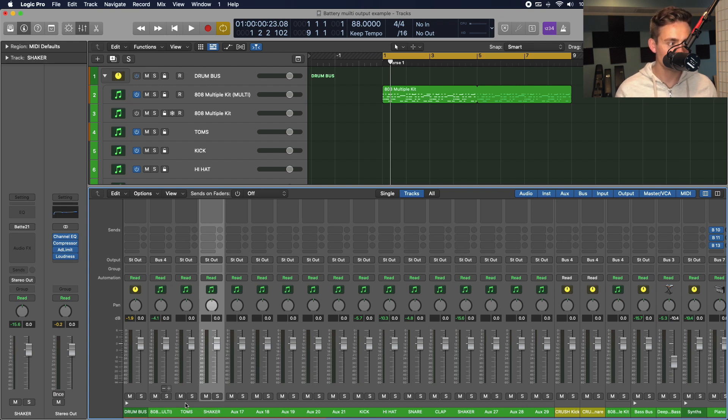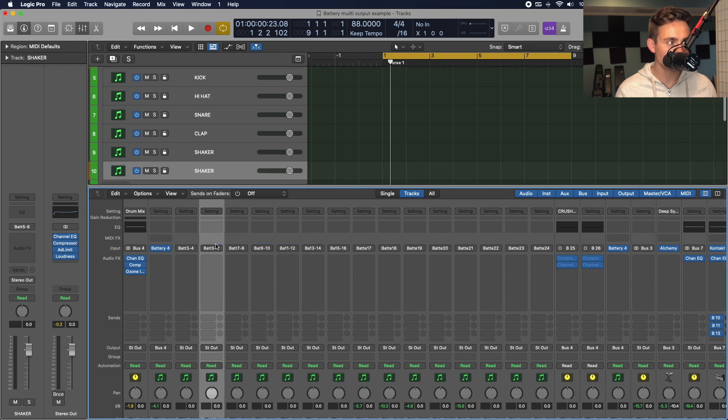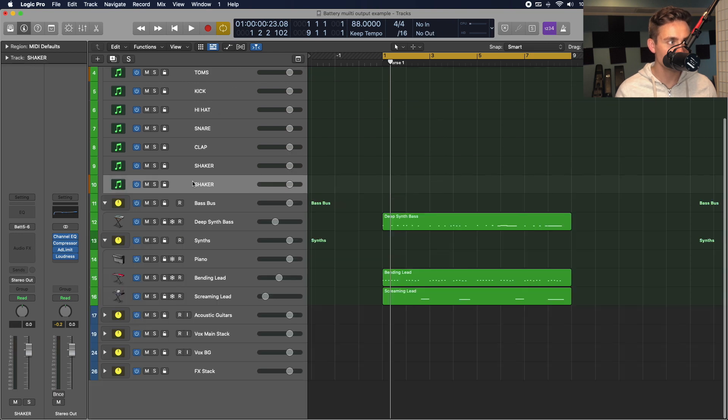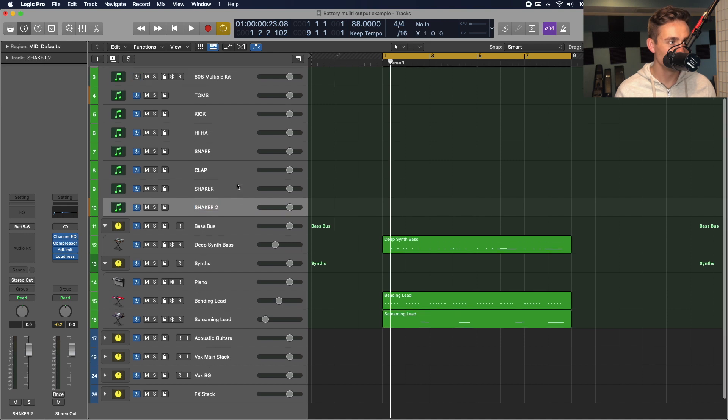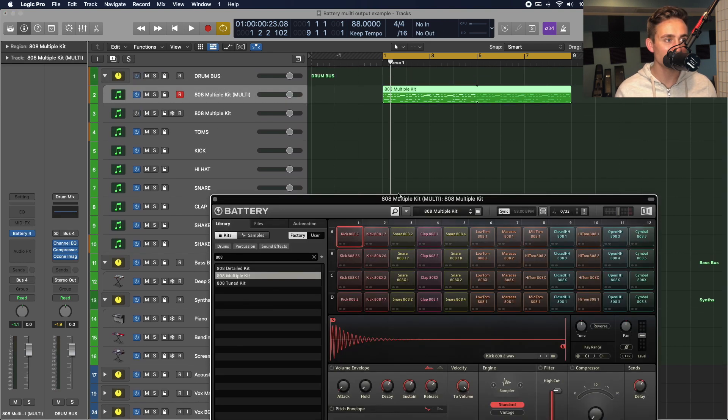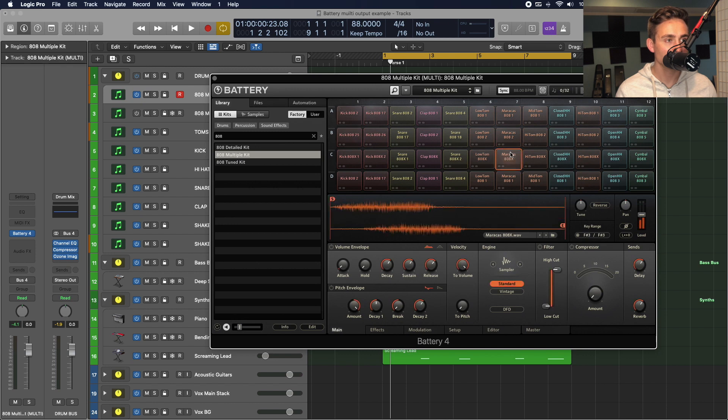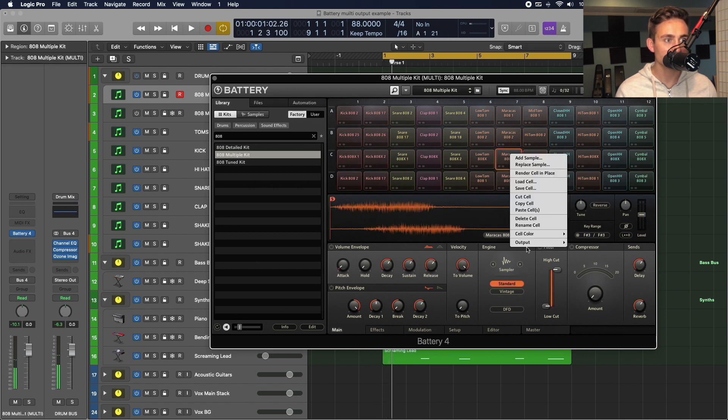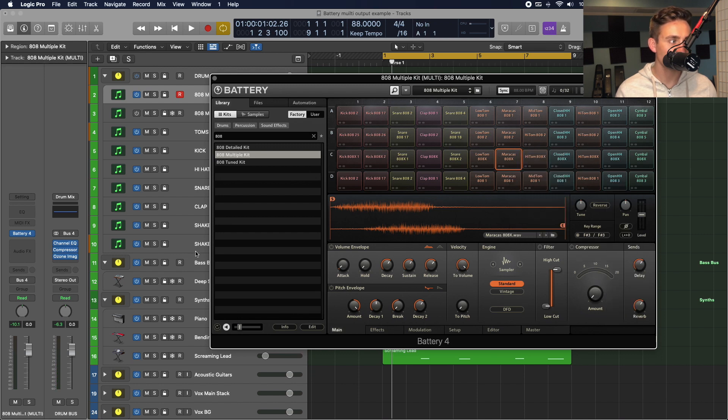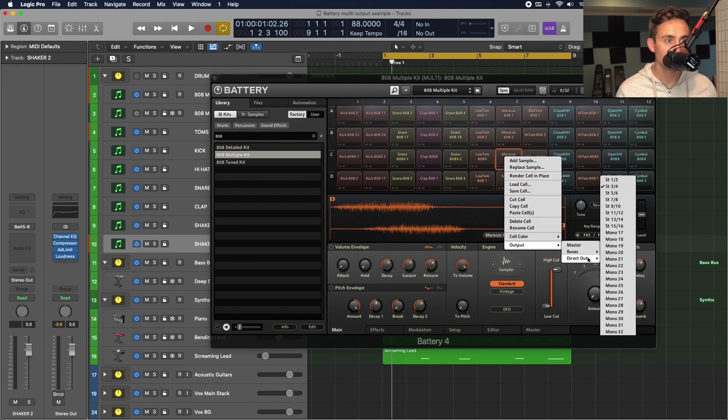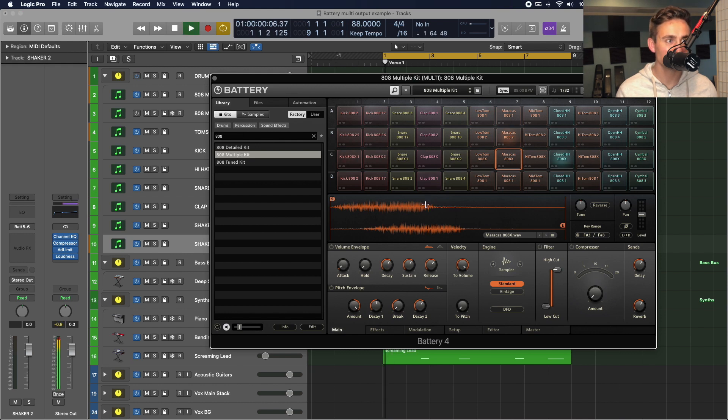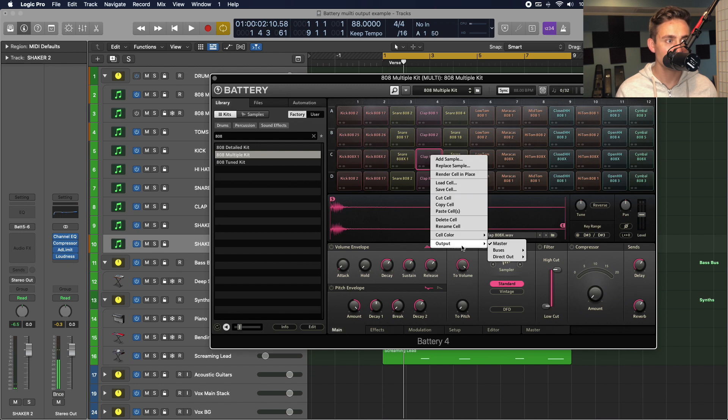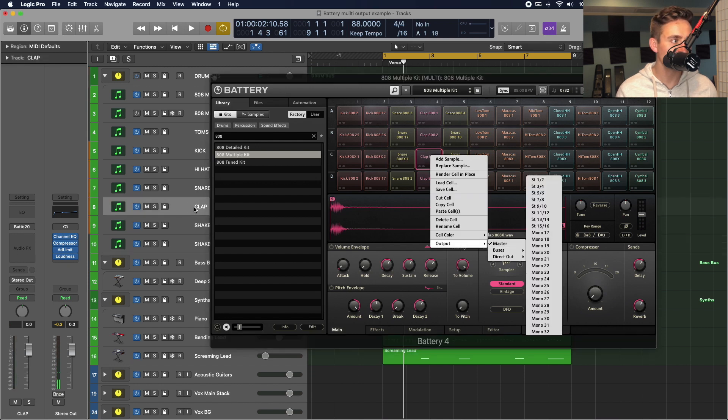So, I'm just labeling another one of those stereo tracks. Create track. Shaker 2. And now, back on our battery instance. We'll go ahead and set that to our second stereo output. So, that's 5.6. Oops, and actually got that wrong. So, that should be 5.6. And then.